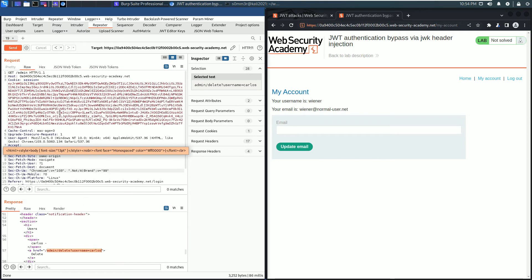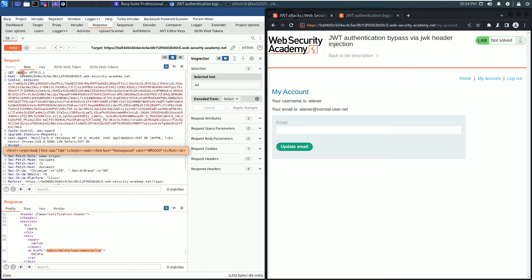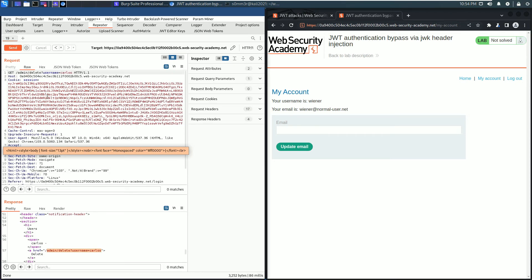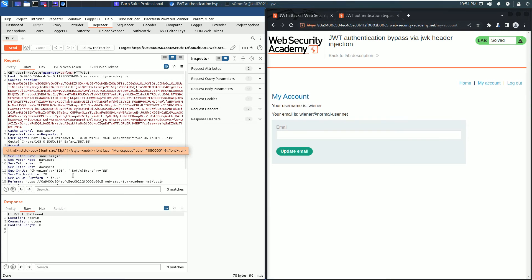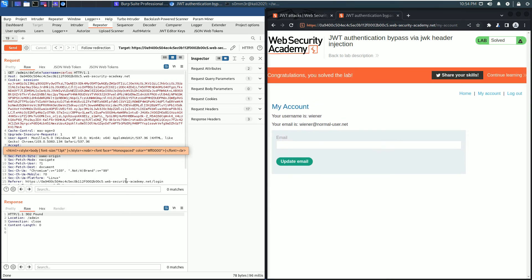Go to the request section and replace the admin endpoint with our copied path. Send the request again. Of course, in the browser we have solved the lab.